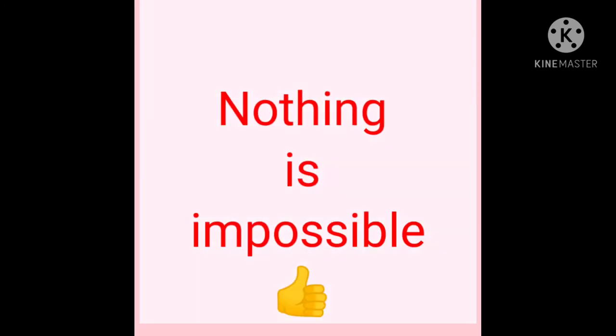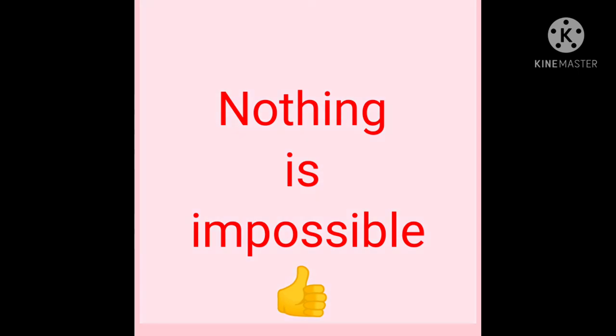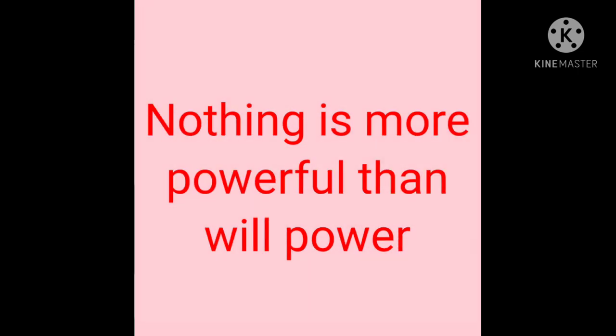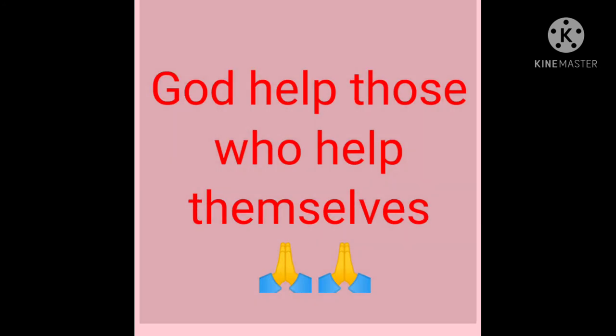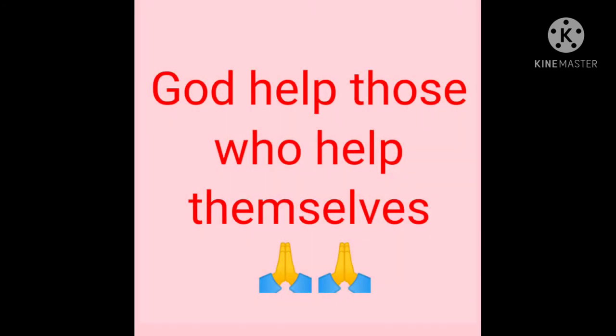Nothing is impossible my dear friends. Nothing is more powerful than your willpower. God helps those who help themselves.